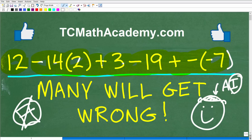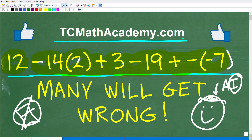Now before we get started, let me quickly introduce myself. My name is John and I have been teaching middle and high school math for decades. It really is my true passion to try to make learning math as easy as possible. So if you need assistance in mathematics, check out my math help program at tcmathacademy.com — you can find a link to that in the description below.